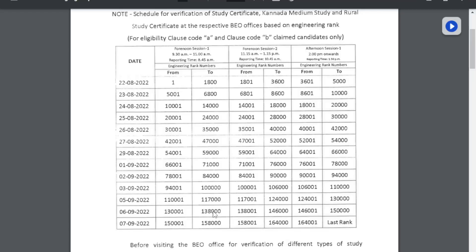Hello everyone, welcome to AJSumit. This is the first update regarding document verification — the first note on the document verification schedule on 19th August. This document verification is the first process, and here is the schedule for verification of study certificates: Karnataka medium study certificates and rural study certificates.